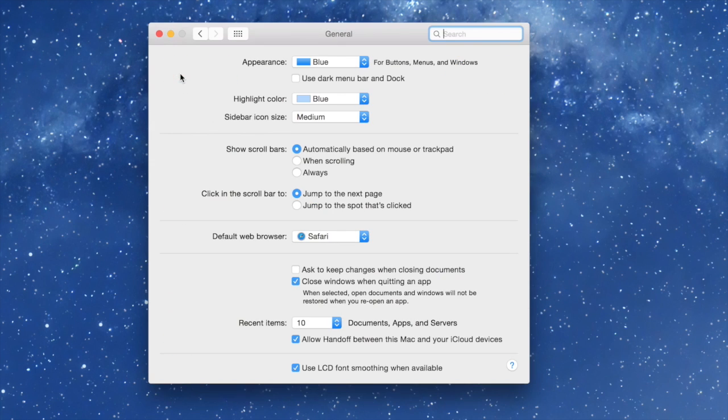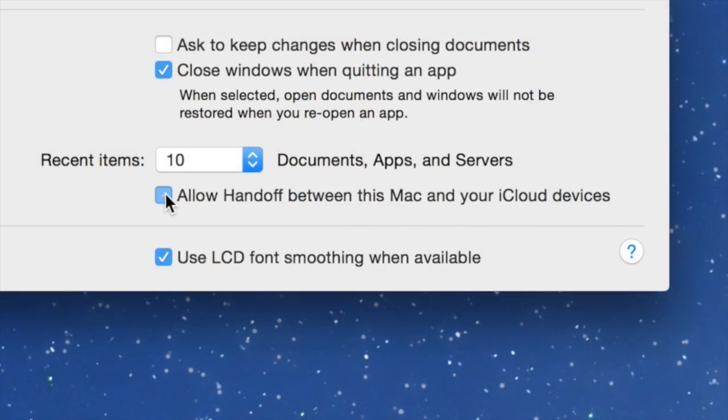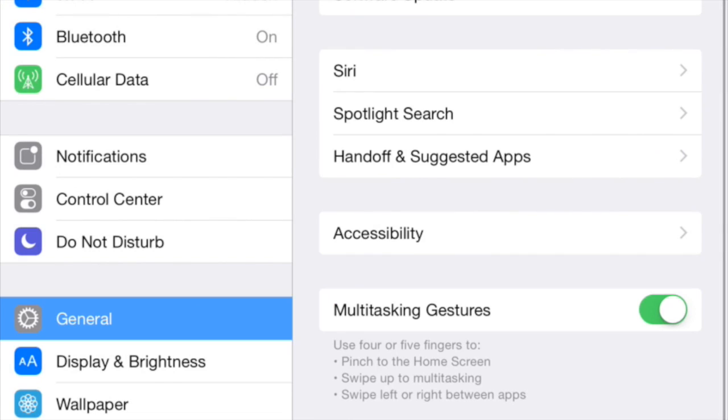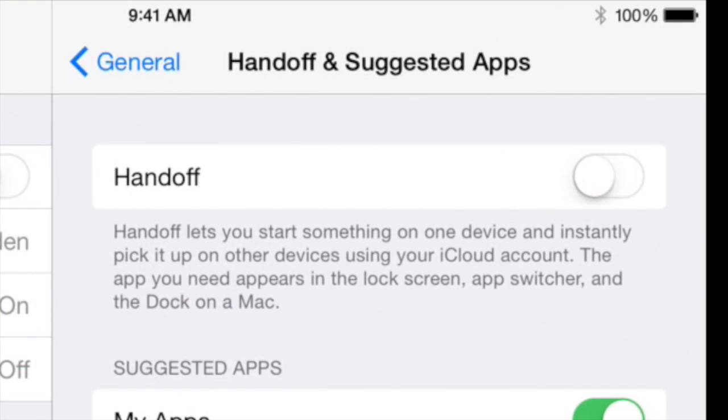So back in the iMac, let's go to General. And we want to scroll down here to allow Handoff between this Mac and your iCloud devices. Make sure that's clicked on. Back in your iPad, you're going to want to go to General and click Handoff and Suggested Apps to make sure Handoff is turned on.